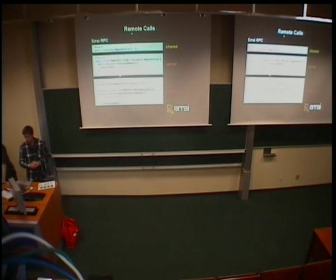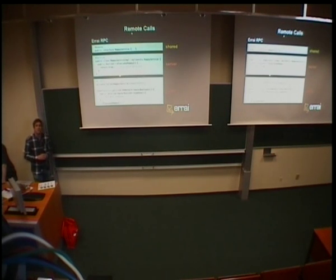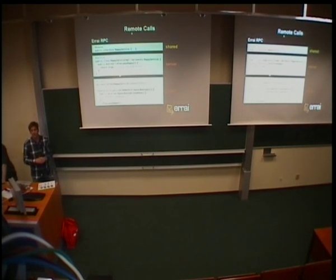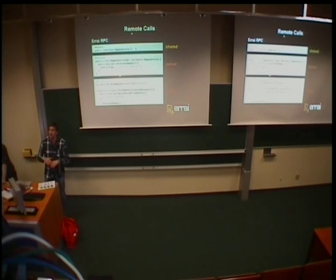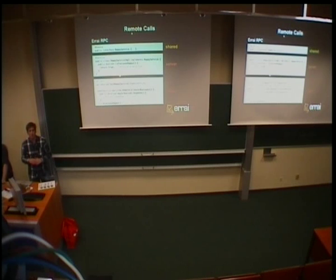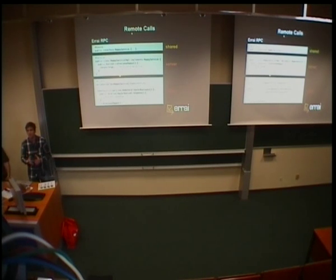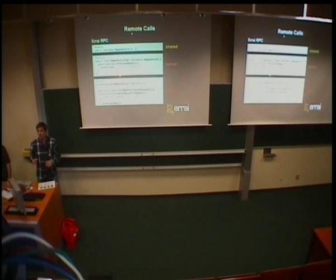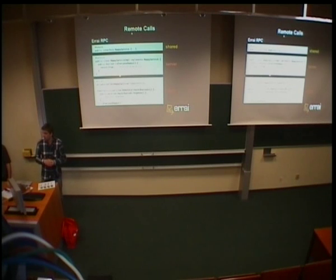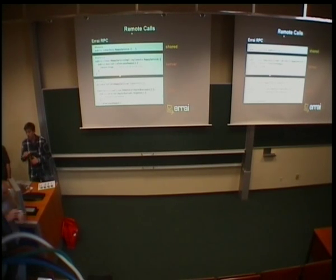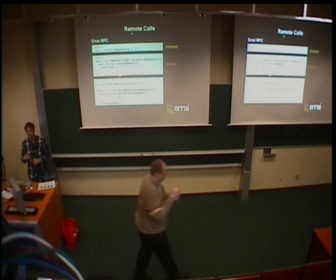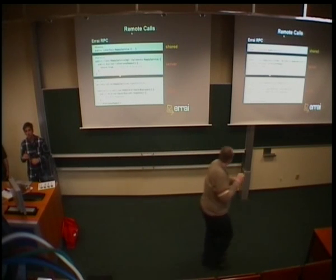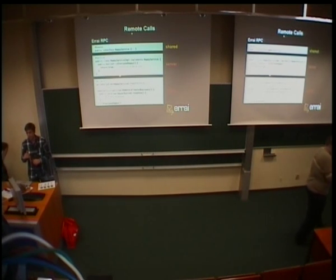So, with events, like I said, you already have a way of communicating between the client and the server in a loosely coupled manner. But more often than not, you want some tighter coupling in your application, especially if you're communicating on the basis of a business interface. So, Errai RPC is an RPC mechanism that you would use in that case. And it's very low on boilerplate.